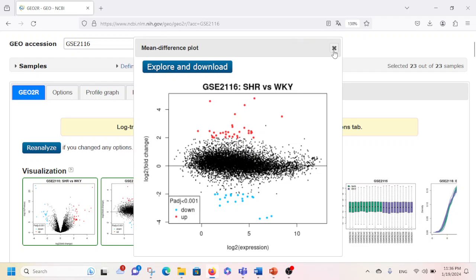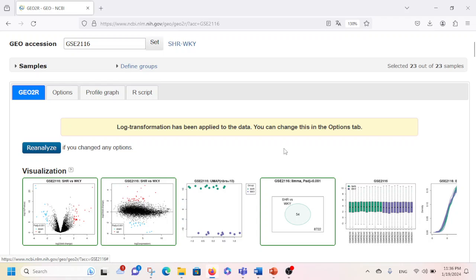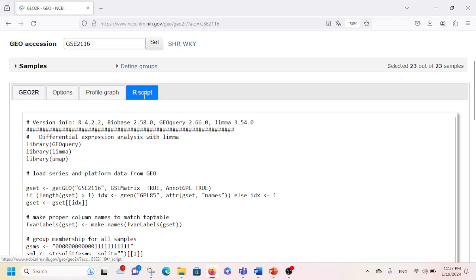This is how you can reanalyze the data — you can change the p-value, change the log2 value, and set stricter criteria for your analysis. If you want to look at the R script for the last analysis performed, you can click here and it will display the R script. You can also save it as a file.